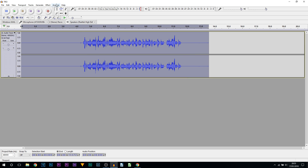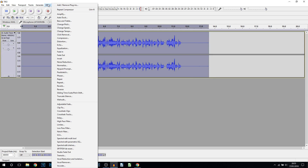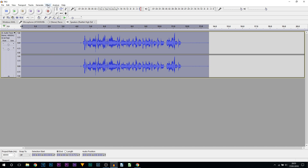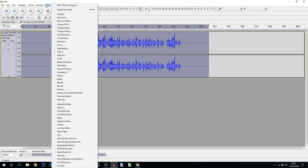Then I'm going to come back to Effect and select Normalize and OK. Once again we're coming back to Effect — this is the second from last thing — and from Effect we're coming to Equalization.